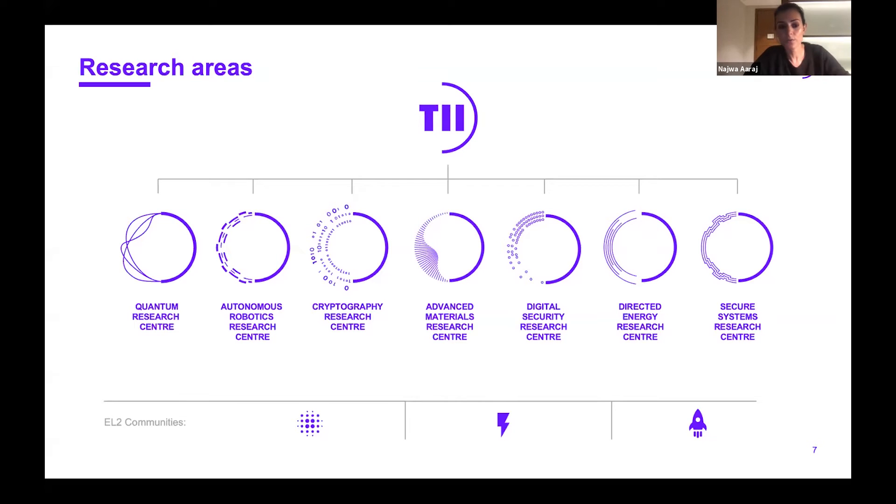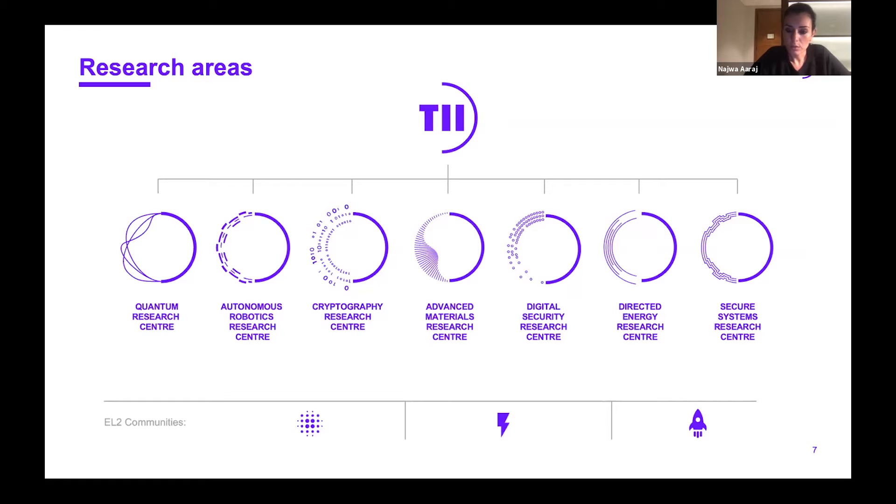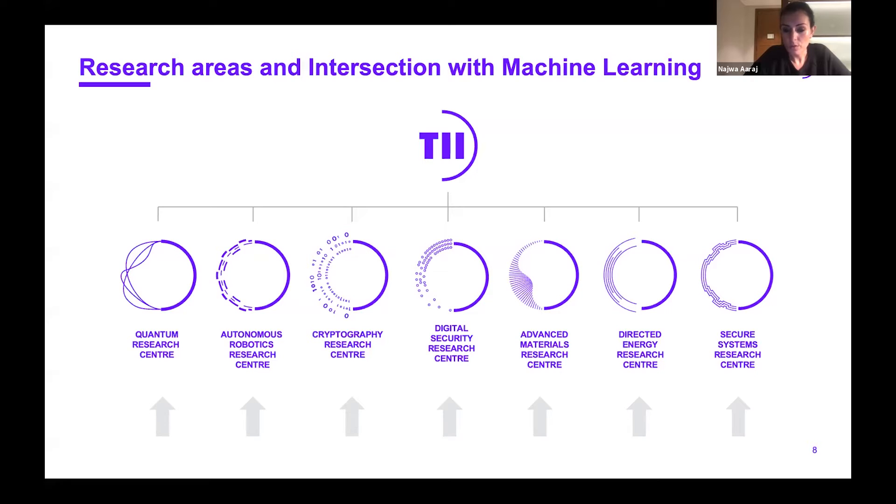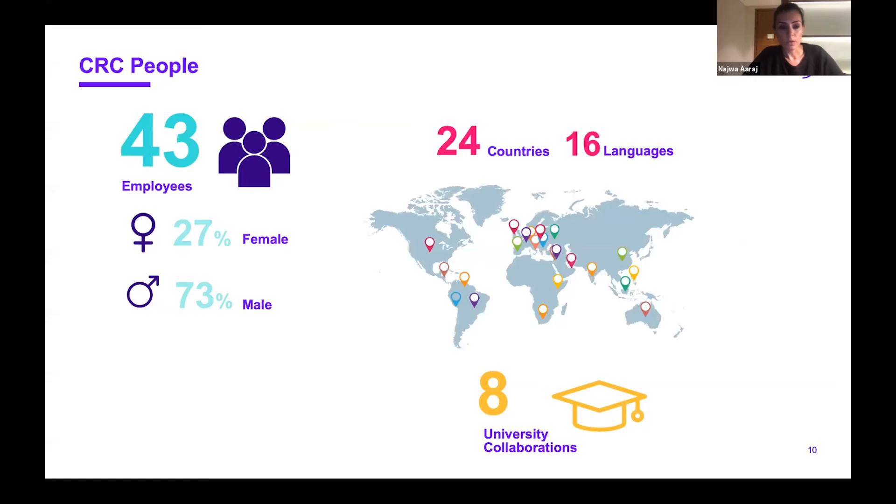We have an Autonomous Robotics Research Center, the Crypto Center which I will detail more, an Advanced Materials Research Center, Digital Security Research Center, Directed Energy Research Center, and the Secure Systems Research Center. We also have machine learning as a horizontal topic intersecting with each of our centers, with a transversal team focusing on machine learning.